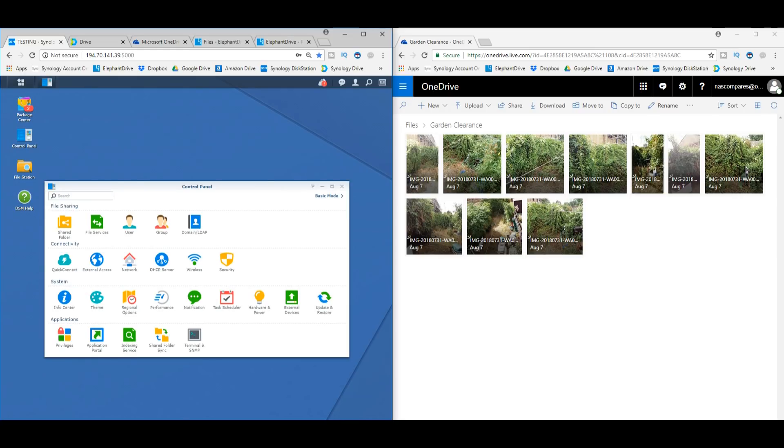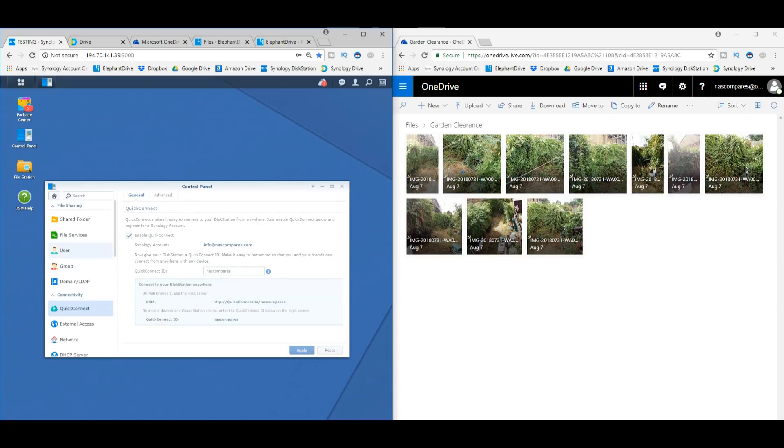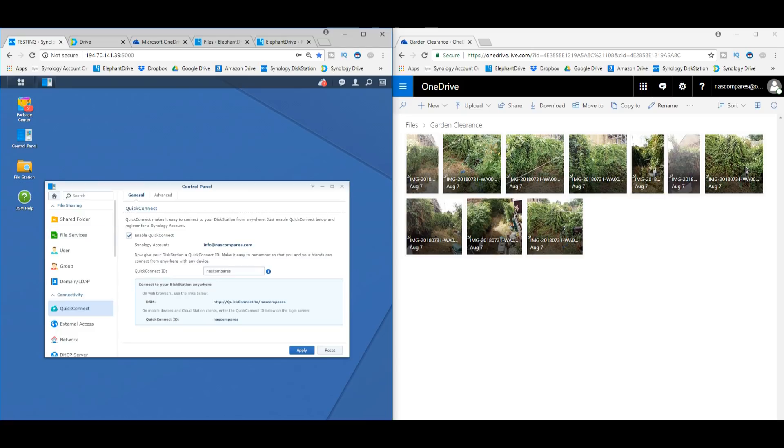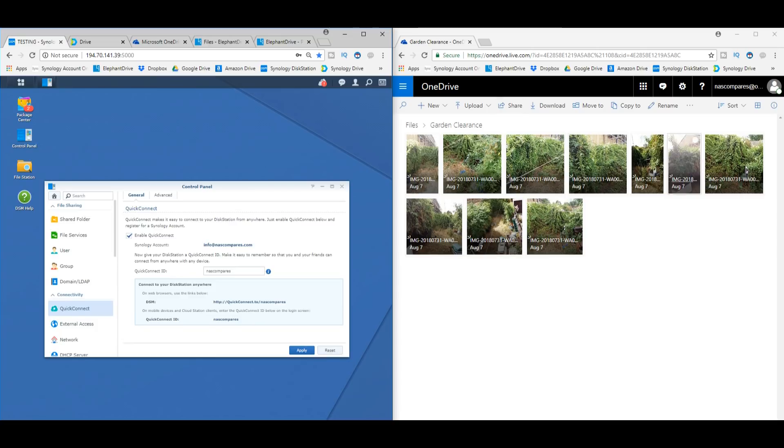And from here, you can set up your account for free. And I say free, obviously you have to buy the NAS. And from here, once you register an account, this becomes your access point. It gives you the ability to access your NAS online anywhere in the world over the internet with individual logins, two-step verification if you need it, and SSL certificates where you need them. All of those things you get from here.